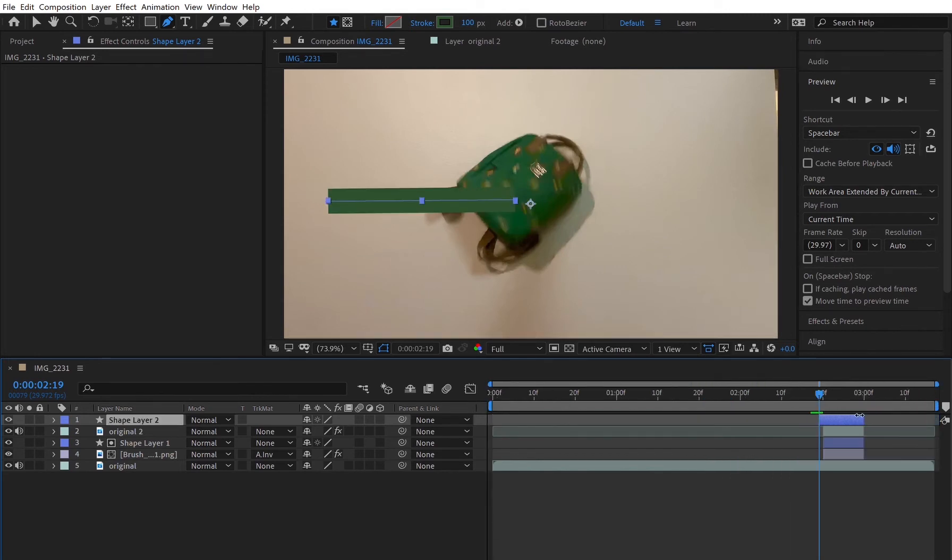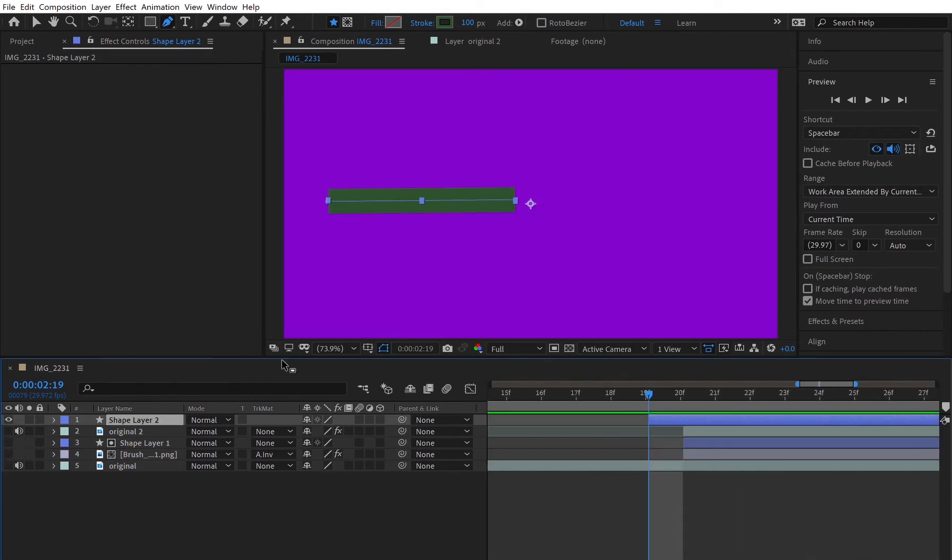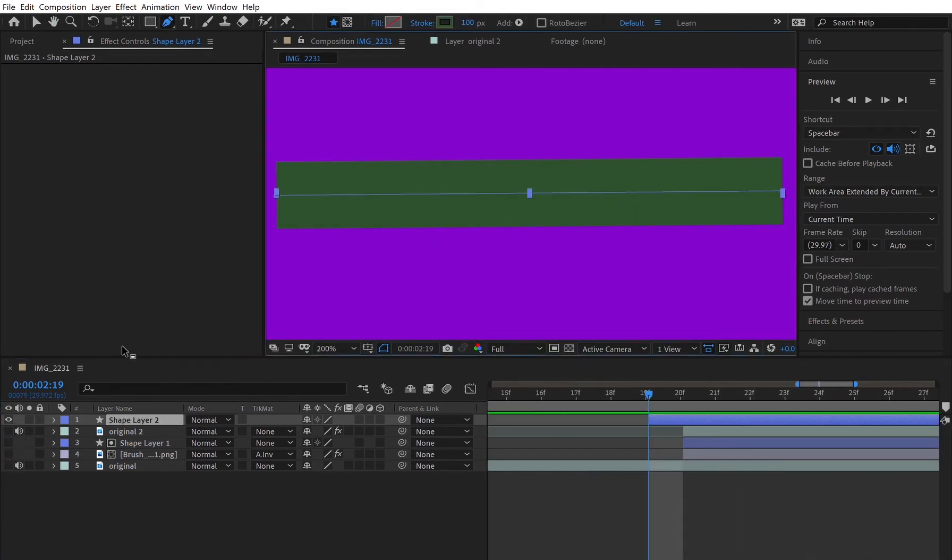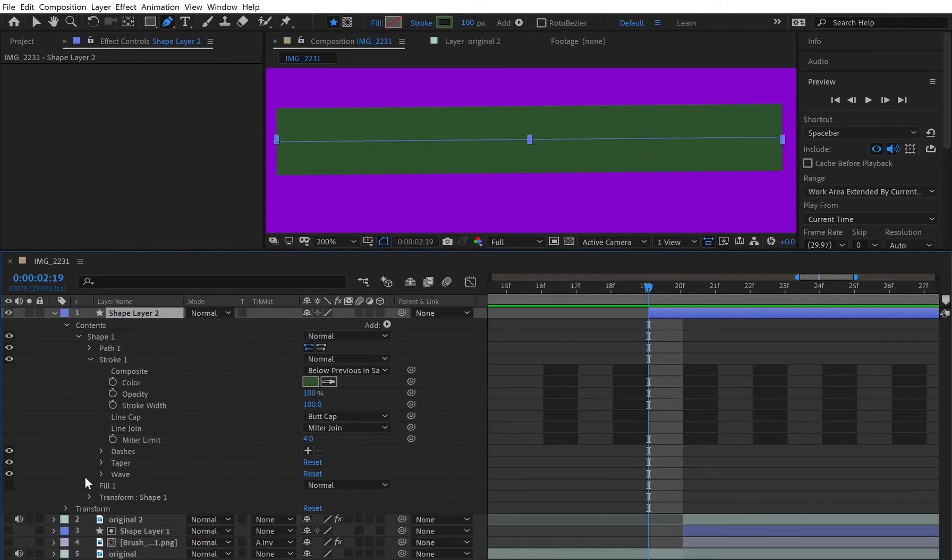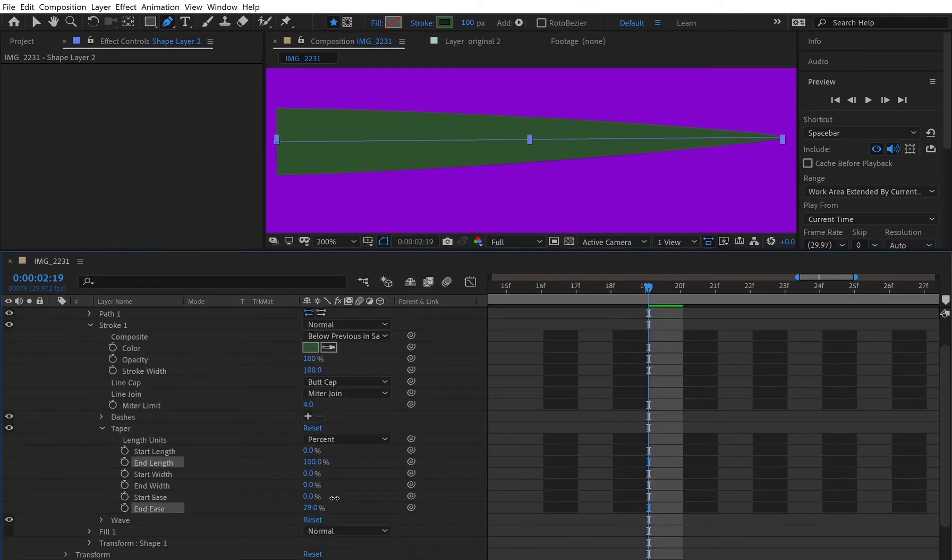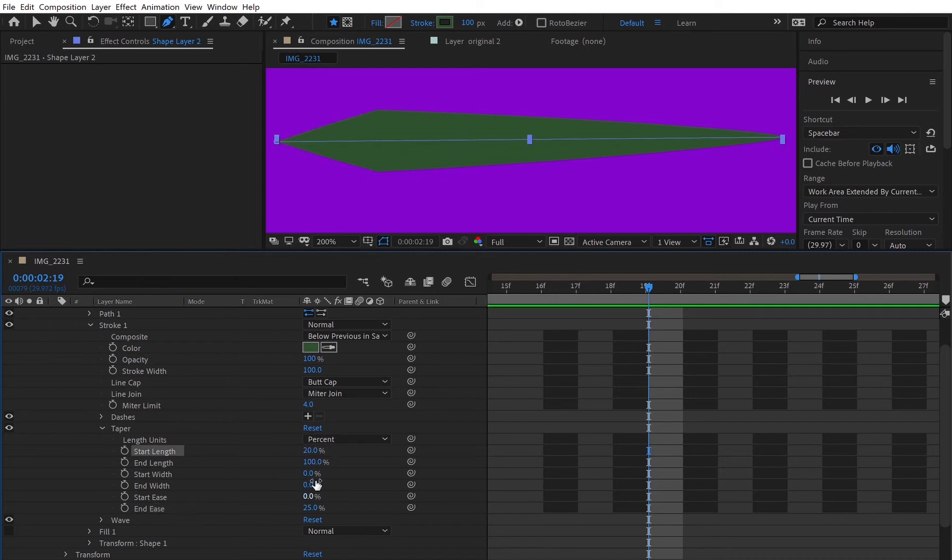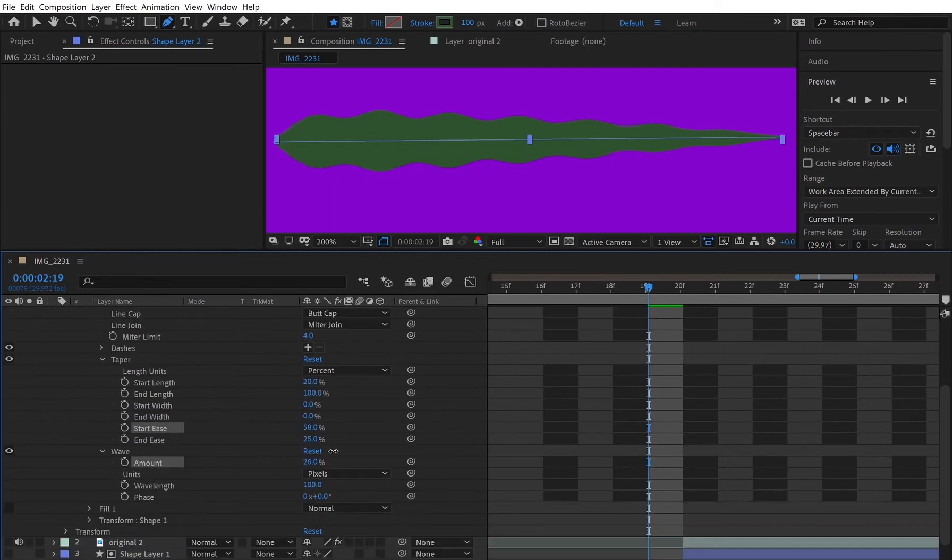Here I'm adjusting my timeline to make sure that we can view everything as we start to create these drop looking splatters. I went into the contents of the layer and started adjusting the length and the ease, the start and end length and ease to make it look like a droplet.